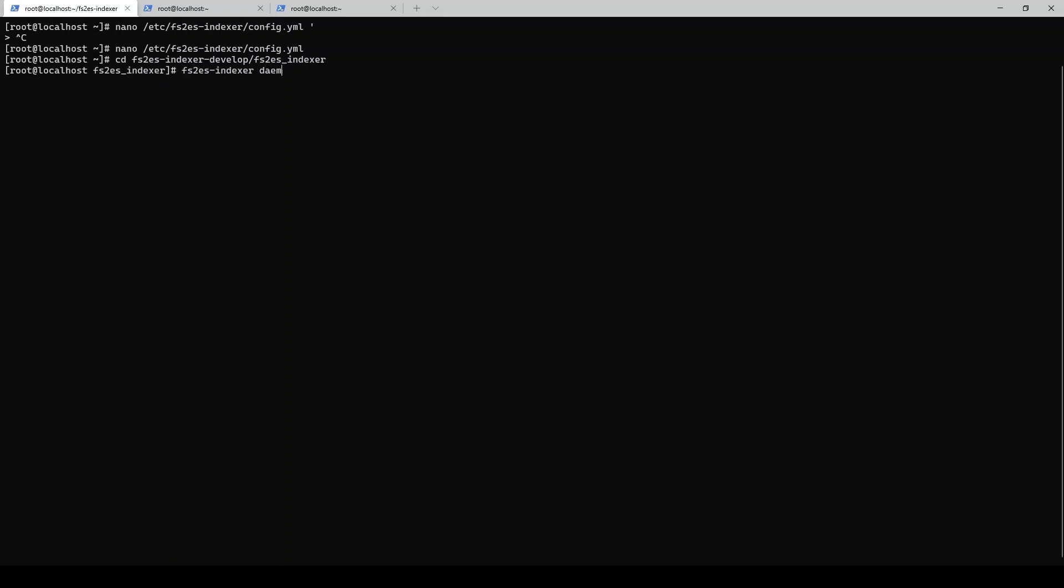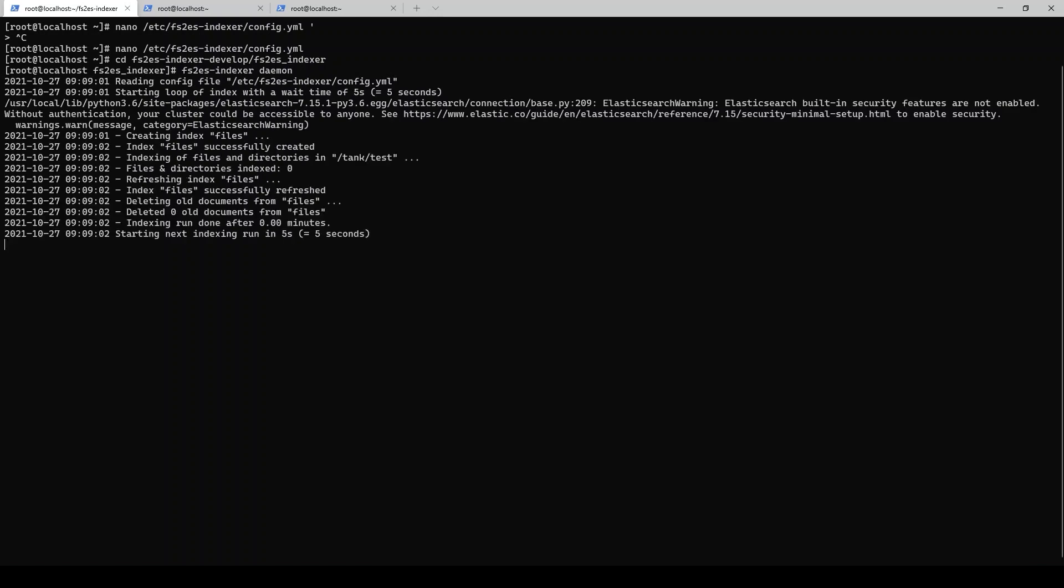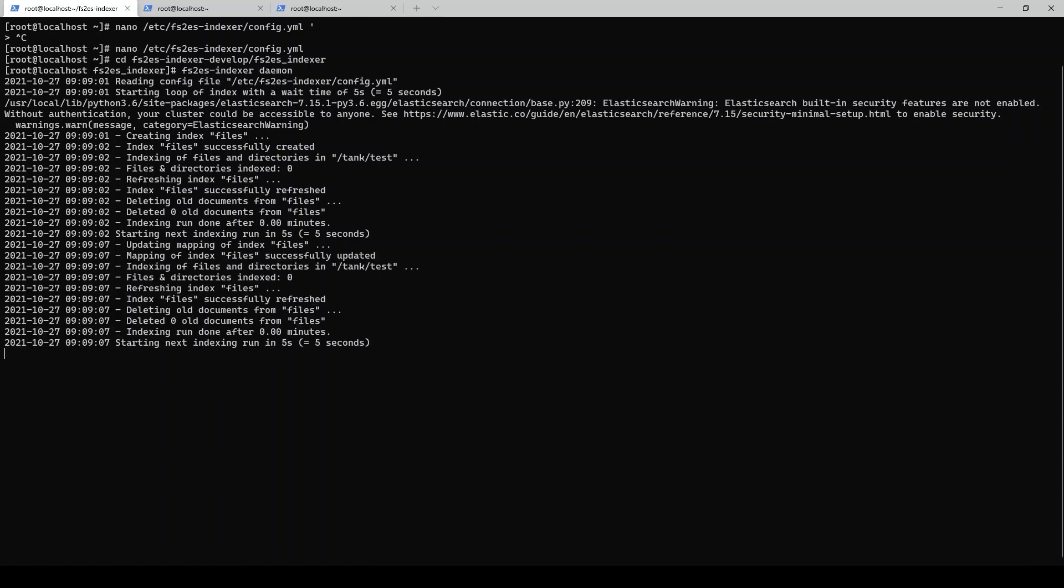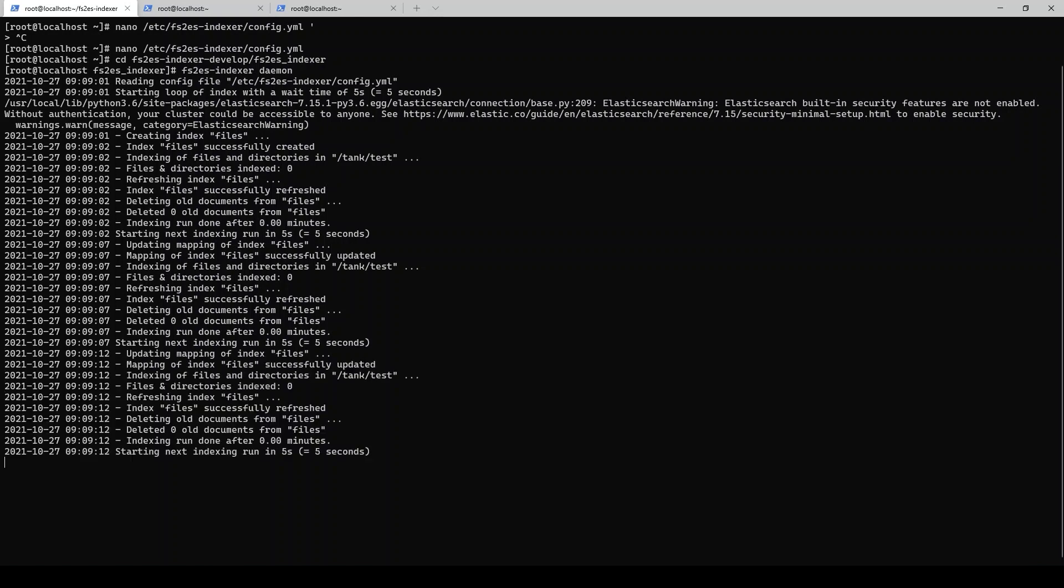We'll go ahead and get that running. Once we issue this command here, fs2es indexer daemon, we basically just started a systemd service. It's just going to run every five seconds, index any files that are in that directory. We'll go back over to our Mac to see what this actually looks like from the Mac's perspective.